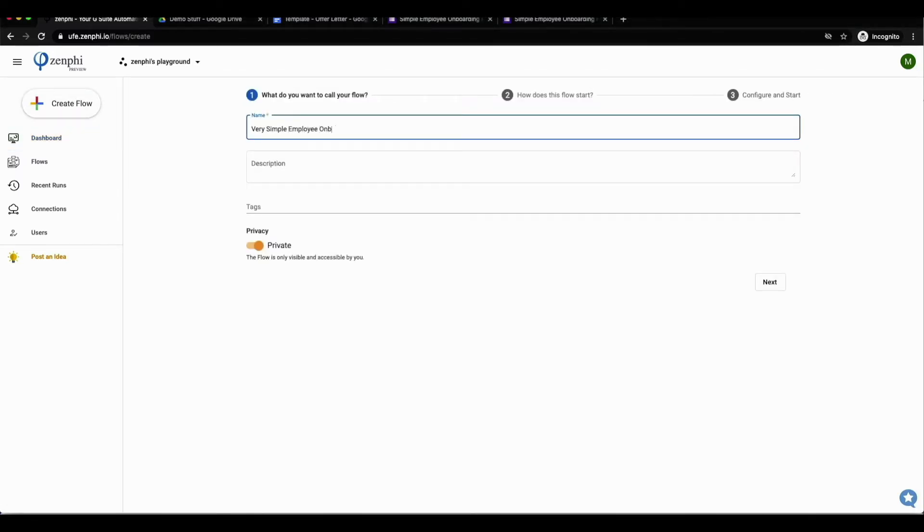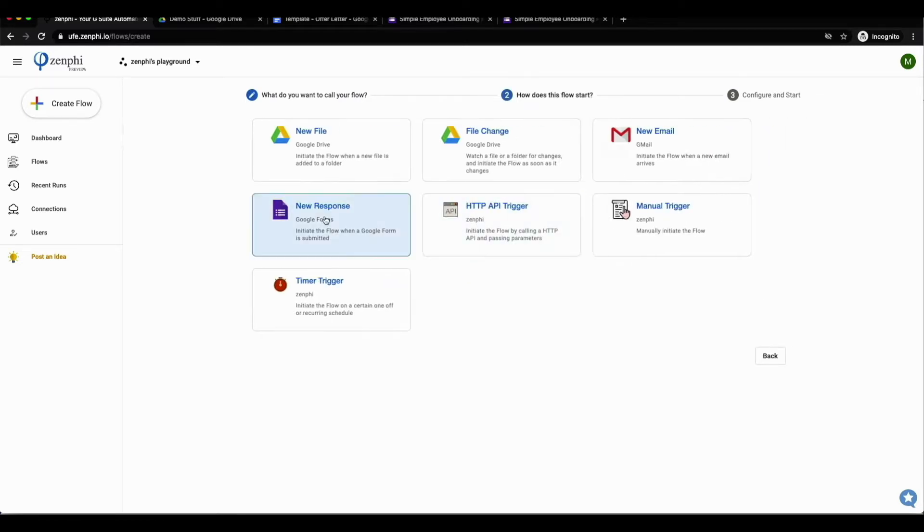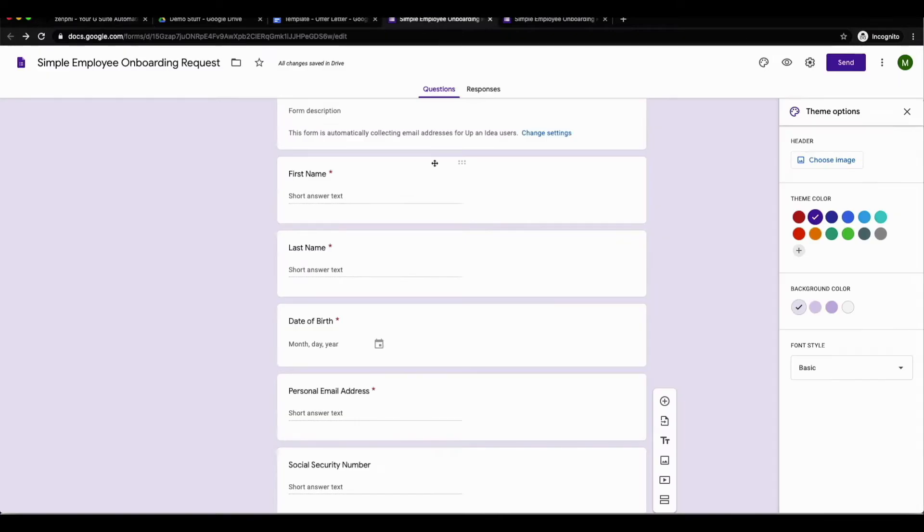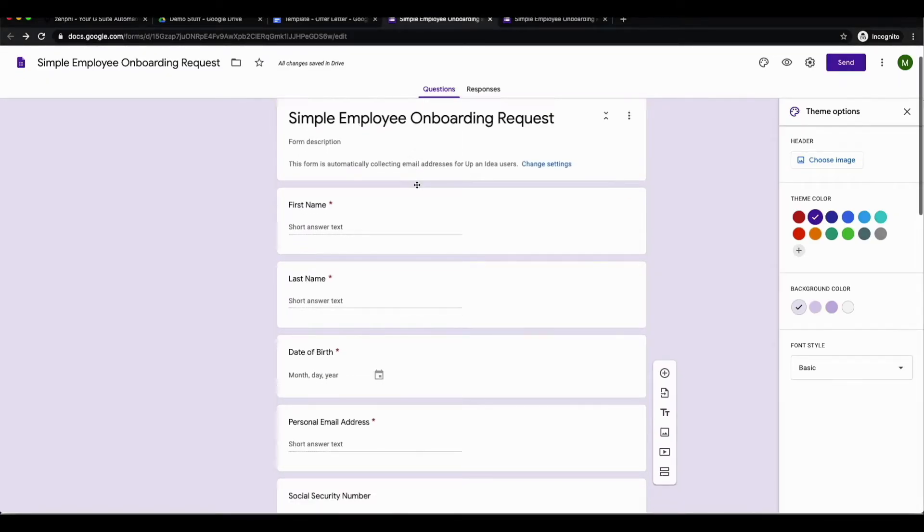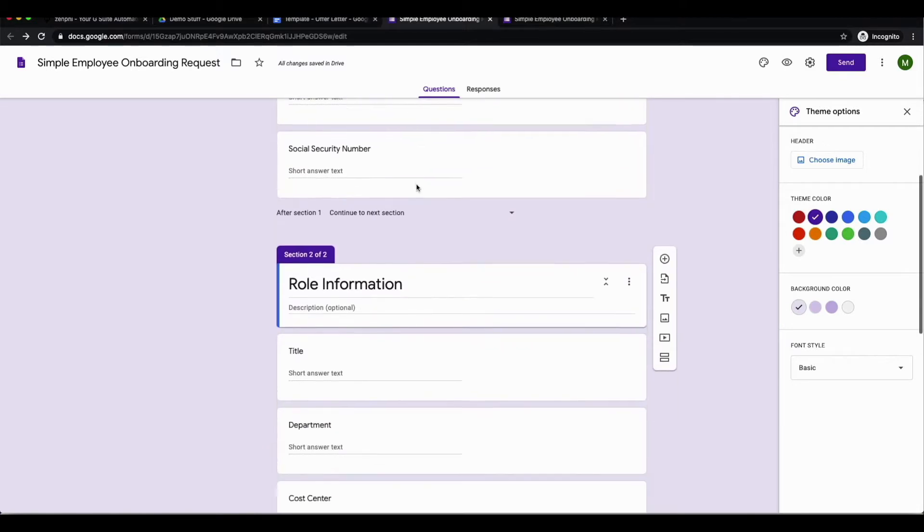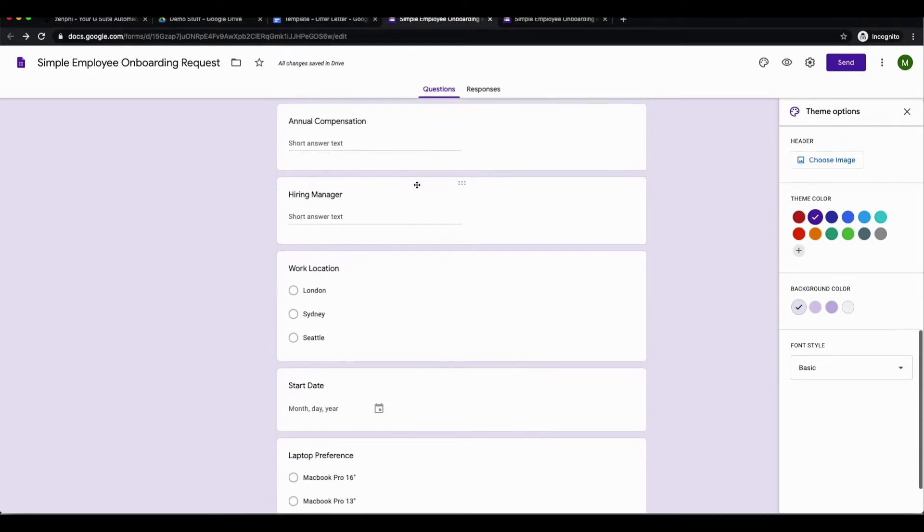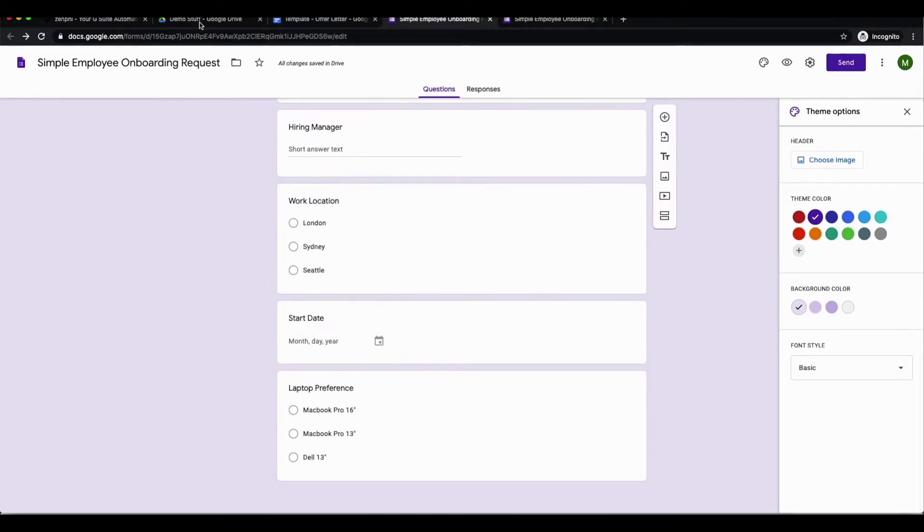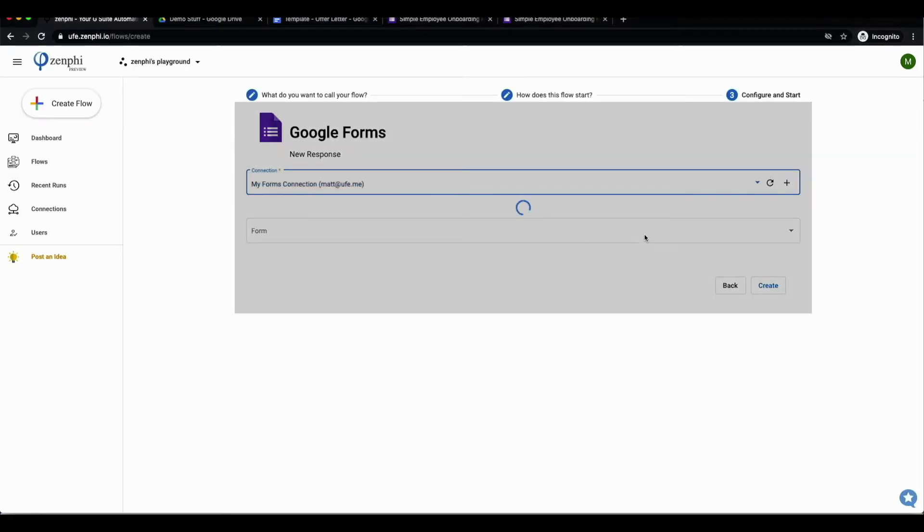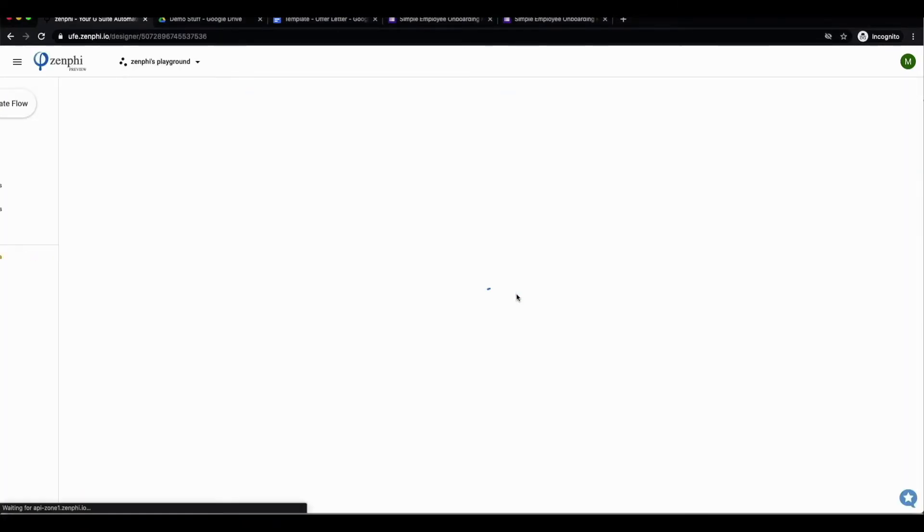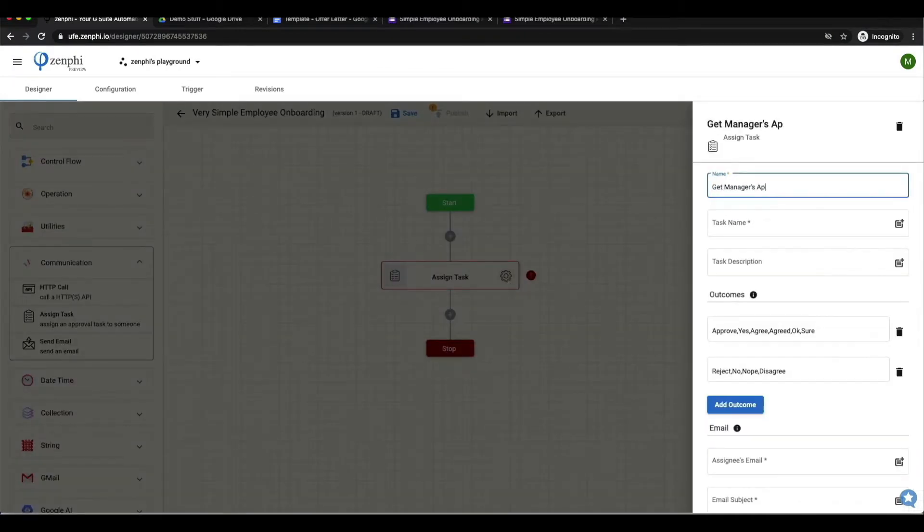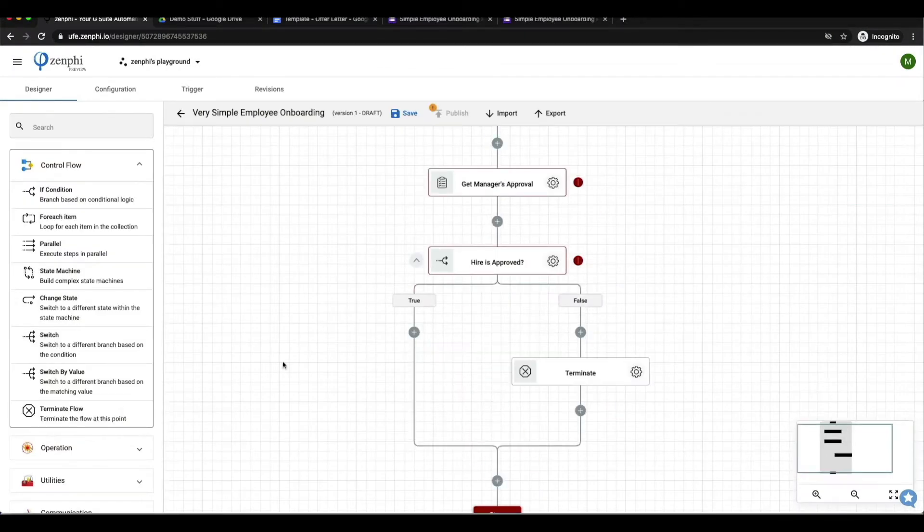First I created a Zenfee flow, named it, and then connected this to a Google form as I wanted this flow to kick off and start when someone submits that Google form. As you can see here, I had already created this Google form which was used to capture the necessary information for a new employee, which would be submitted by someone in the HR team. This form can be adjusted to fit your business needs. From here I went back to Zenfee to continue to create this flow.